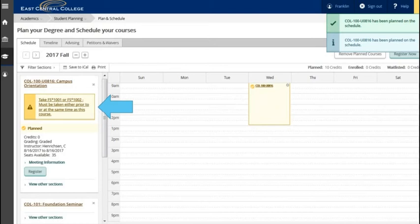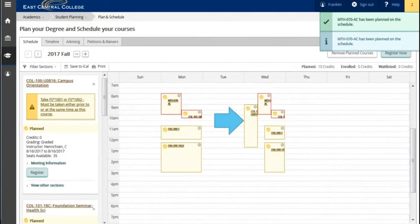Continue scrolling down and viewing available sections and adding the sections to the schedule. Once you've added sections notice any scheduling conflicts. In this example several sections of classes conflict on Mondays and Wednesdays. Conflicts show in a red border.